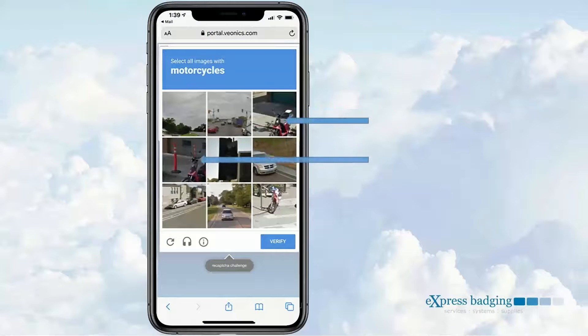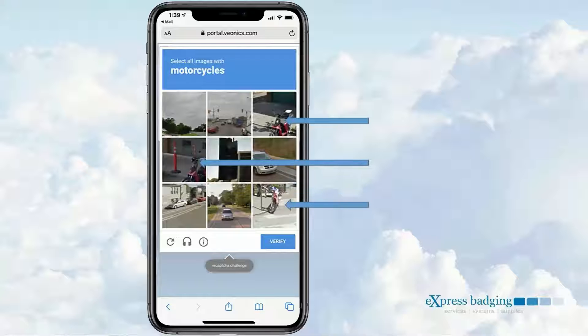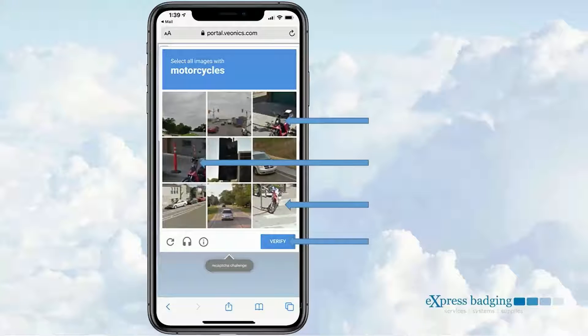The recipient selects the correct images — in this case, all the motorcycles — and then selects Verify.